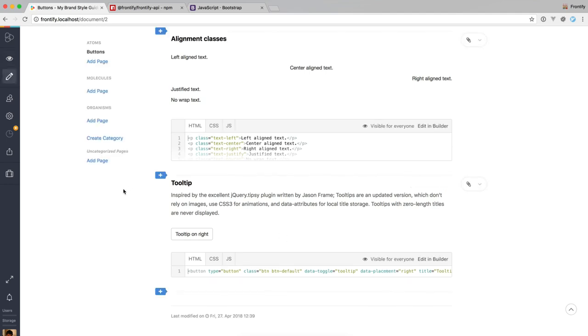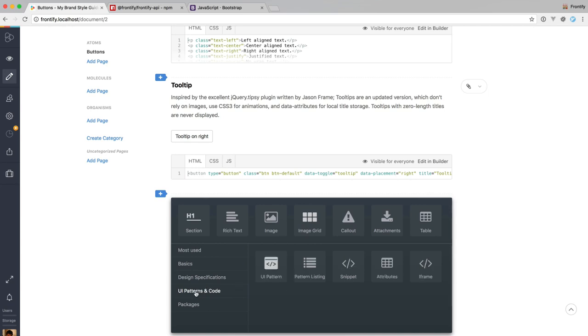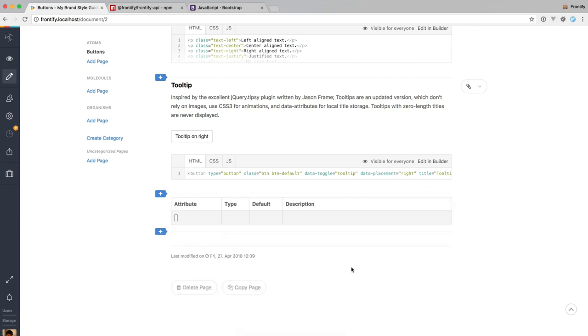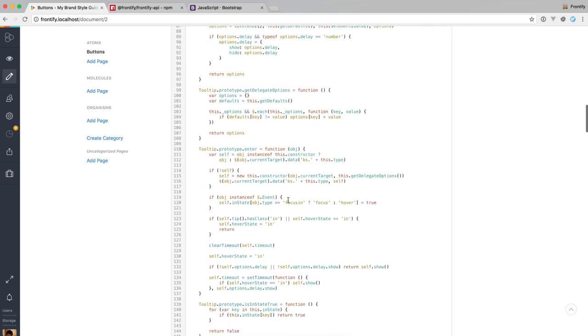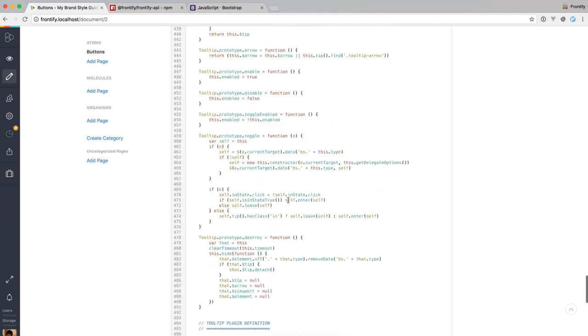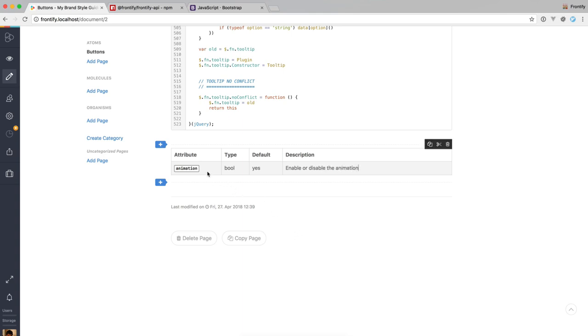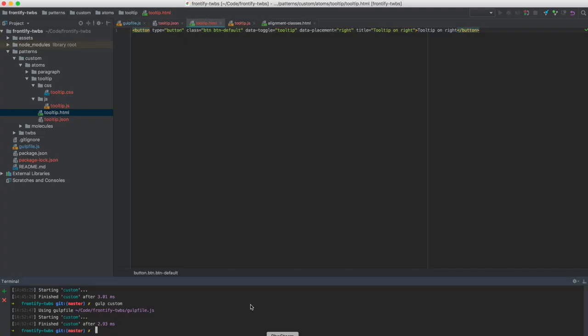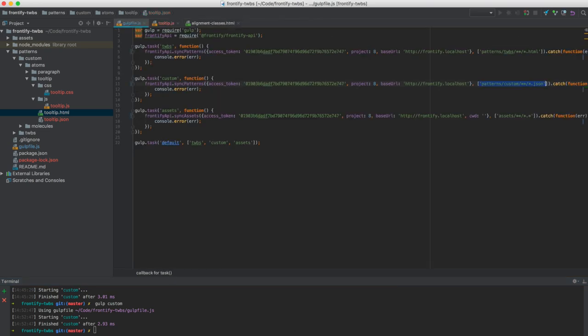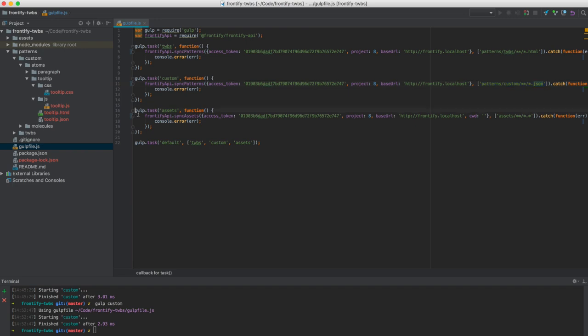So another block that's really convenient in connection with, for example, a pattern that uses JavaScript is the attributes pattern. So you could use the attributes pattern to describe options that the person is able to set with this plugin, for example. So let's go with animation type bool, default is yes, and the description is enable or disable the animation. I think you get the idea. It just helps you to have a good representation of the options that this plugin uses.